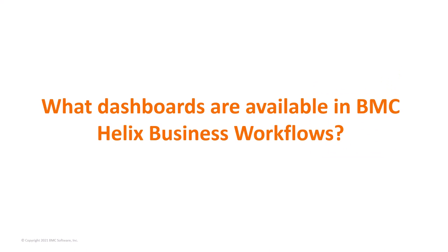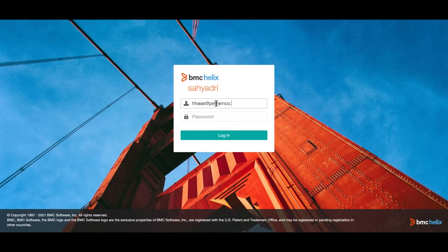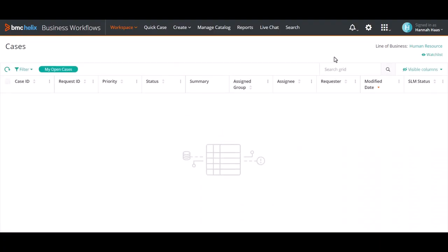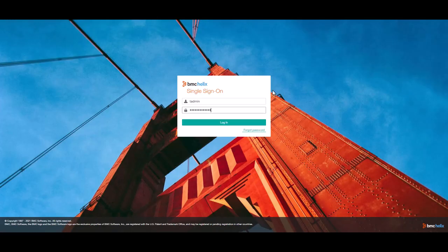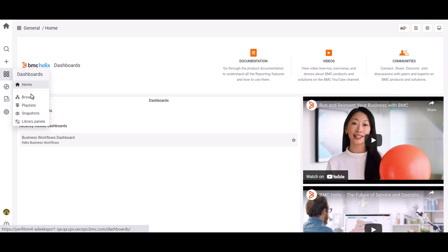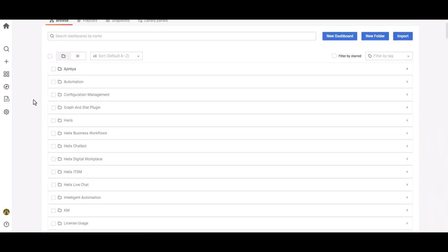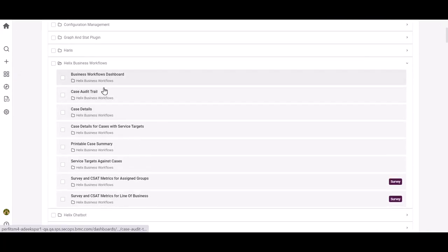Let's now see what dashboards are available out of the box for BMC Helix Business Workflows. To access these dashboards, log into BMC Helix Business Workflows. Click the application launcher icon and select BMC Helix Dashboards. Now log into BMC Helix Dashboards. On the BMC Helix Dashboards homepage, in the left navigation pane, hover your mouse over the dashboards icon and click Browse. On the Browse Dashboards page, click the Helix Business Workflows folder. You can see the list of BMC Helix Business Workflows dashboards.